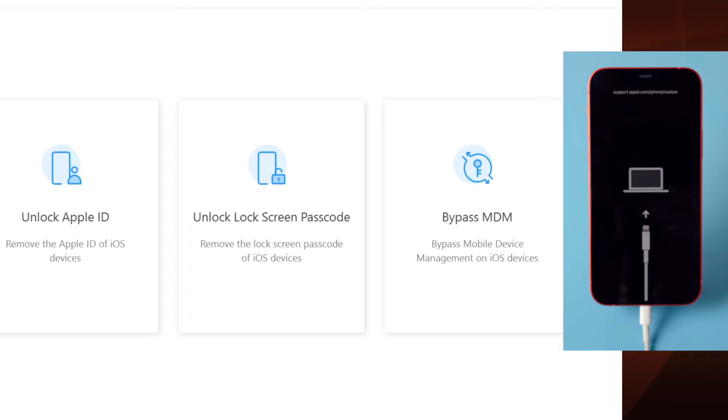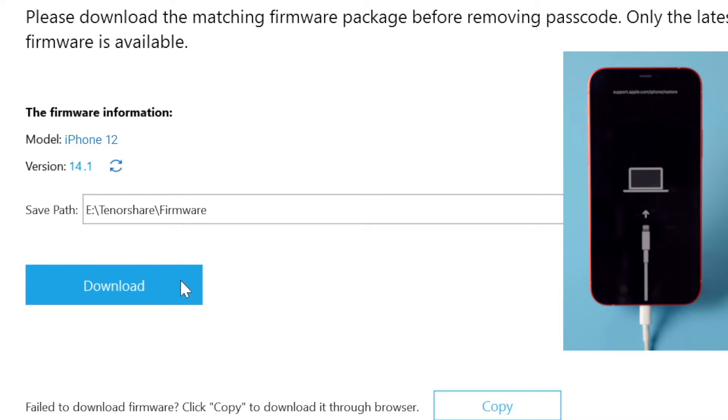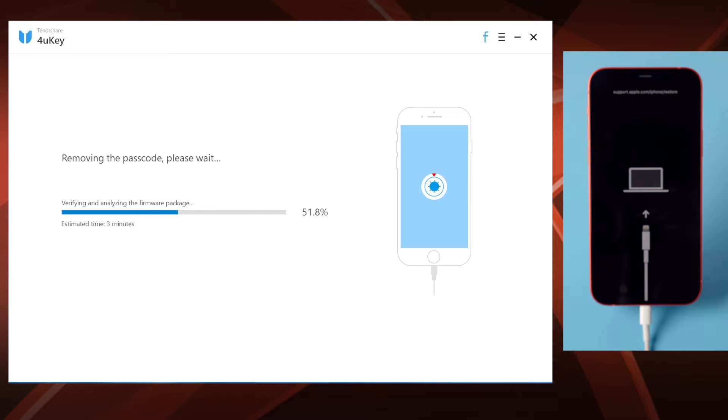In this step, you'll get the latest iOS firmware for the device. Just hit the download button. Once downloaded, we can start the removal. A progress bar will reflect the entire process.